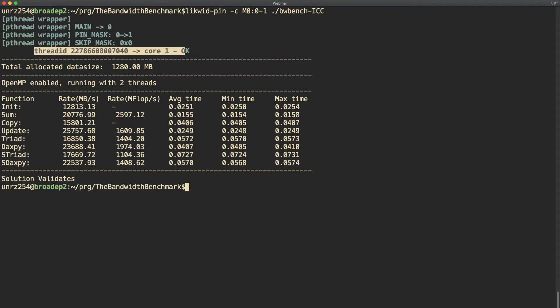If you ask yourself what this skip mask is all about, this is in cases where the runtime uses a thread for itself. You don't want to pin this thread and therefore there's the skip mask which indicates that some of the created threads are not pinned, so are skipped.